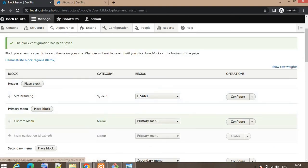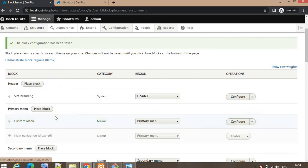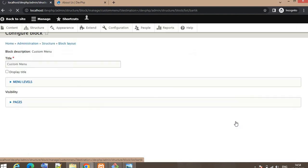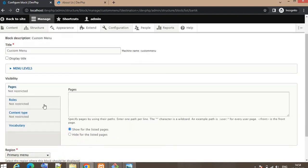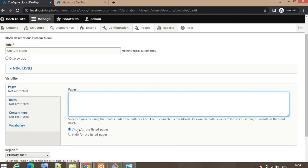For that we need to go again to Block, click on Block Layout. This page will appear, click on Configuration. Pages restriction - click on this tab Pages. Here you can see Show for the Listed Pages. Those pages we list here, that menu will get visible on those pages only.